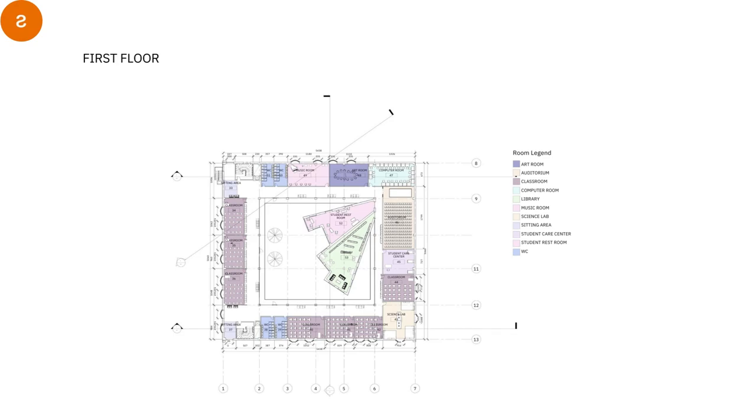And also in the first floor, we have the art room, the science lab, also the music room. Also, we have the student care center. And we have seven classrooms also in this floor.